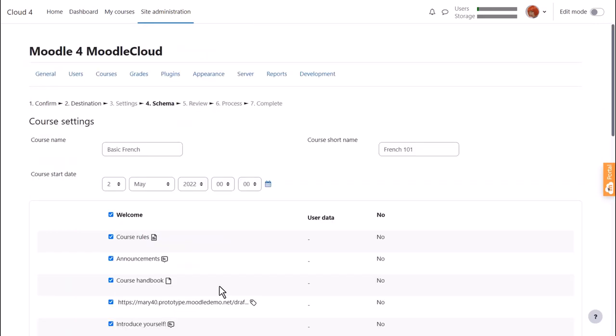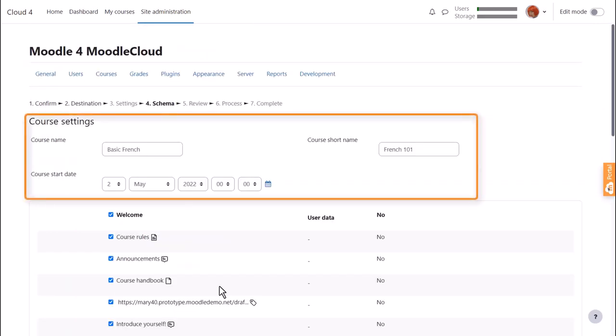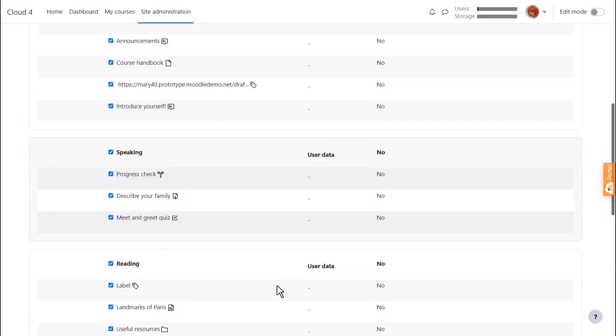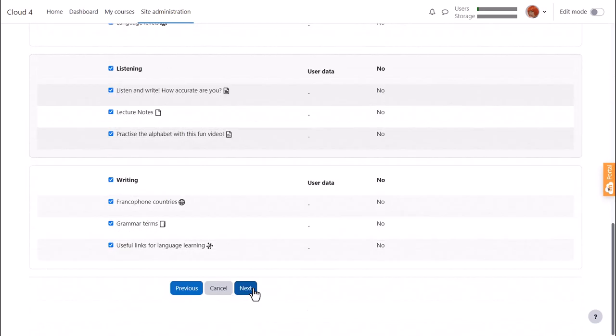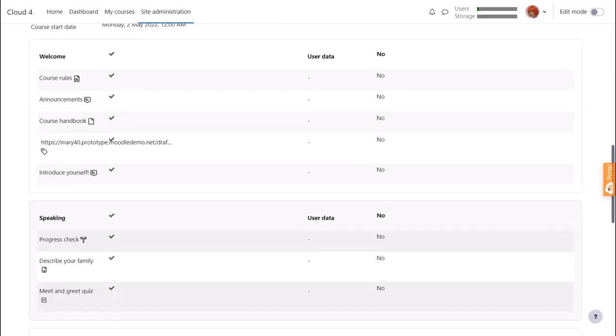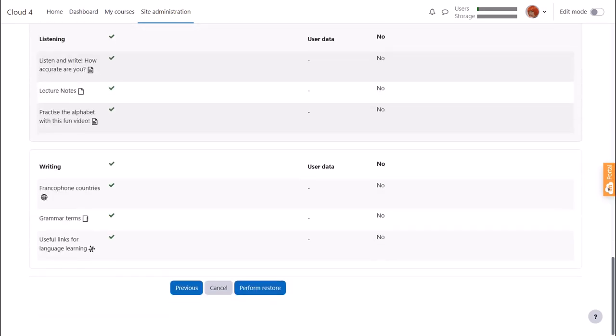We can edit the name and details of the course and decide which activities to keep. We move on again, we do a final check, and then press perform restore.